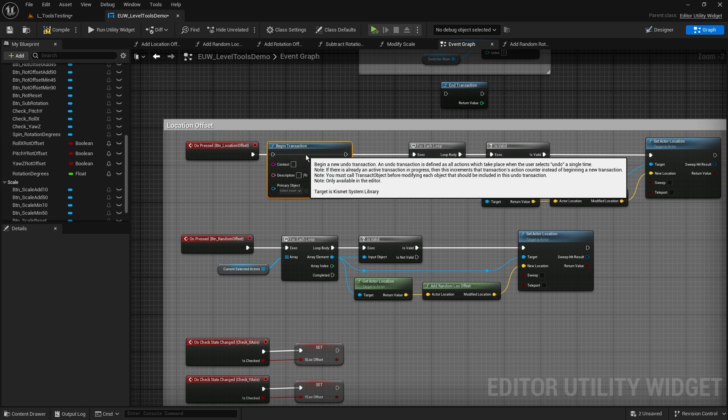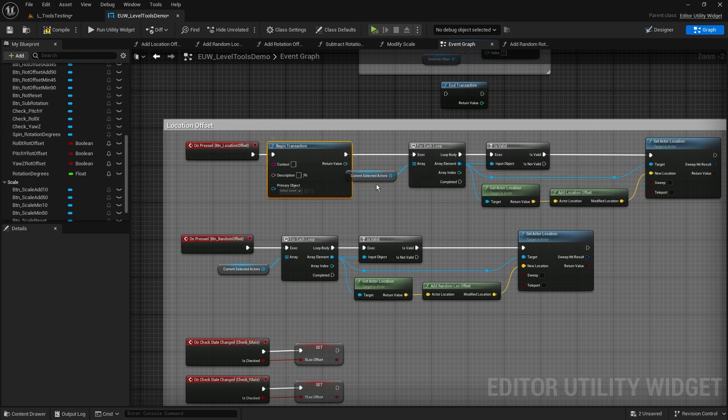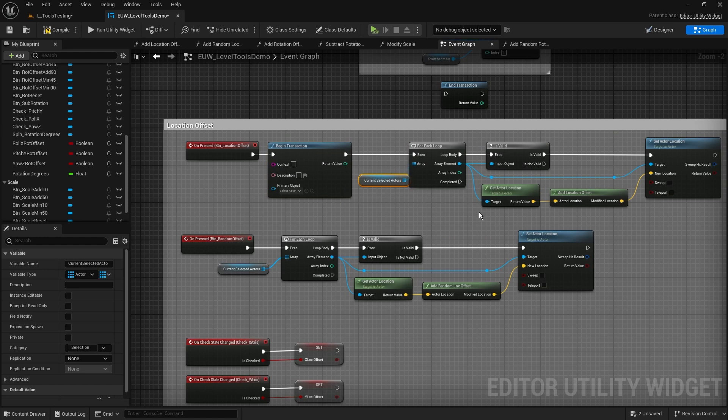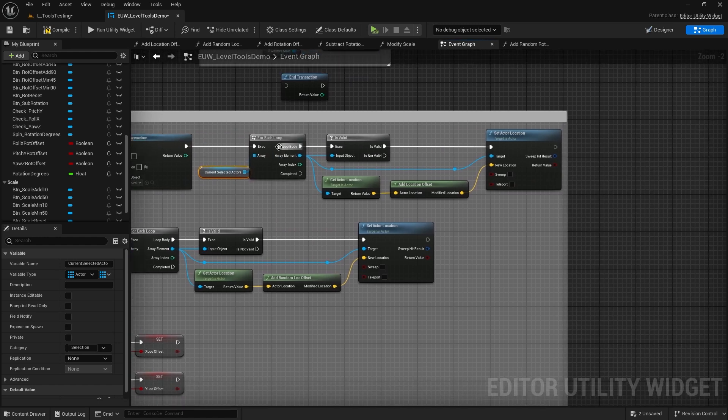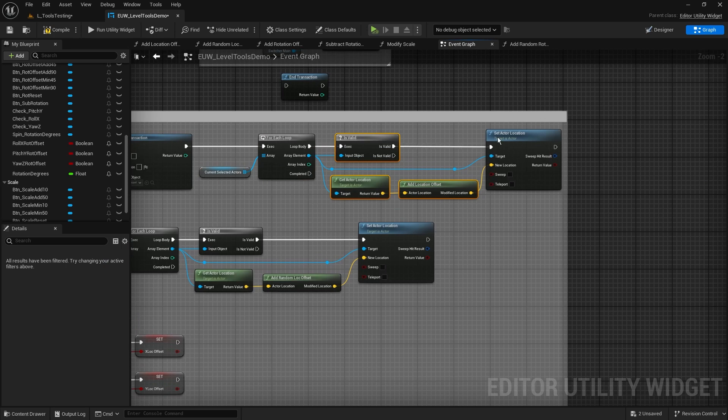I'm going to move them over and I'm going to start the transaction here. So now with that transaction started, the first thing that it does is it loops through all of the currently selected actors.